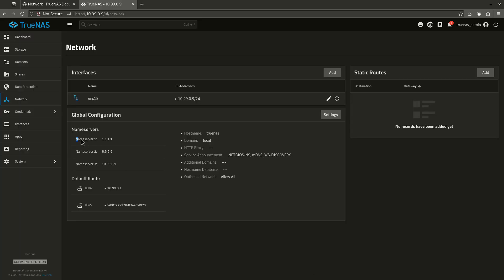There we go. So now I've actually seen my name servers populate like that. And this is going to be a lot better. If you ever get the error where it says like TrueNAS catalog can't sync, that's a name server or DNS issue. So that's where that comes from.